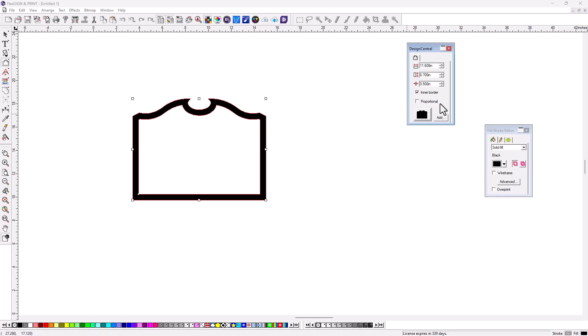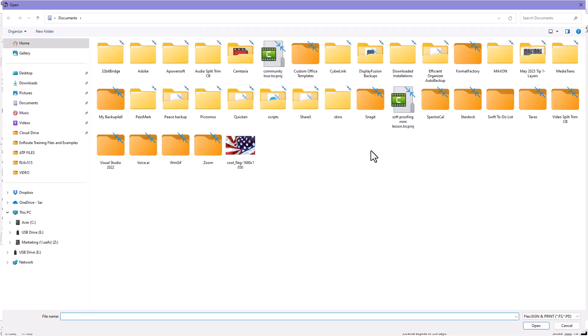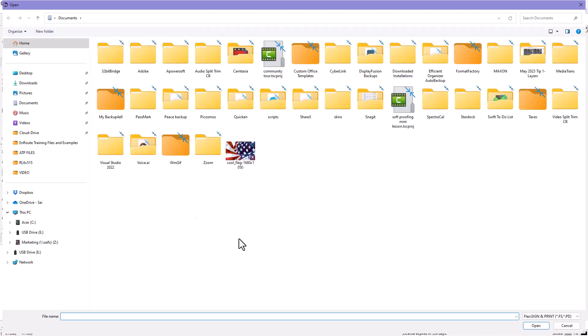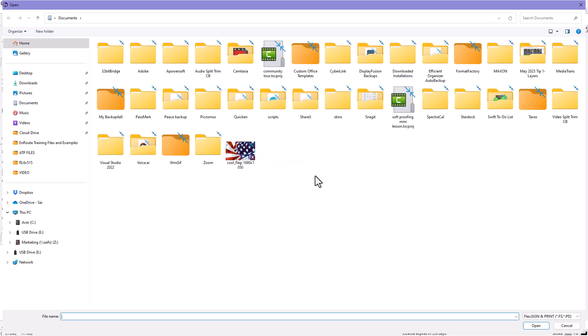Now, what most don't realize is that if you click Add here, you can actually add other jobs, even bitmaps, as a border. For instance, if I choose, as long as it's an FX file, in other words, you need to save it as a Flexi file. So any Flexi file that you have, you can actually add that as a border.